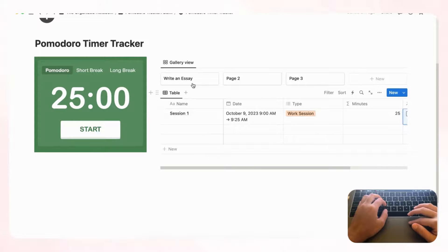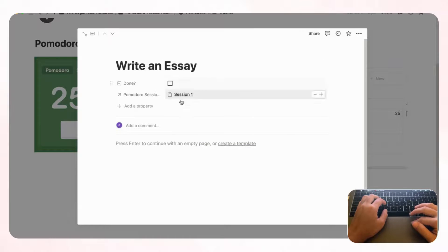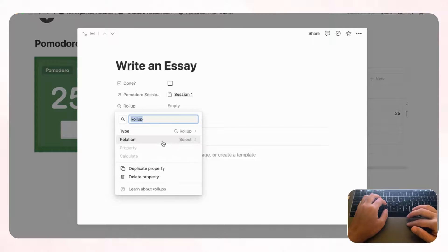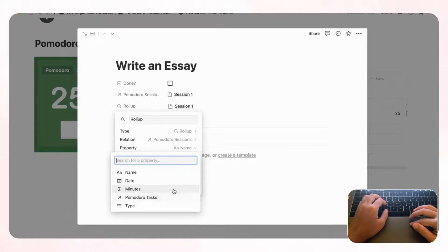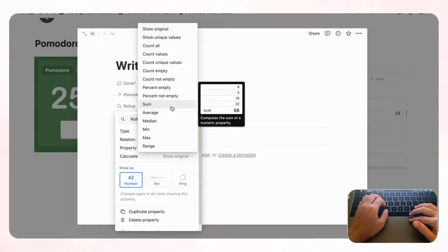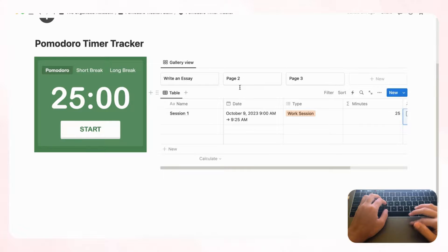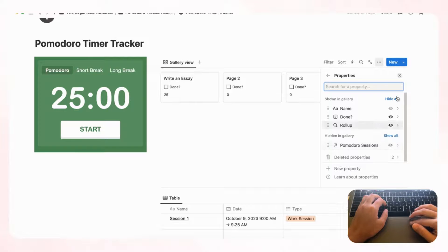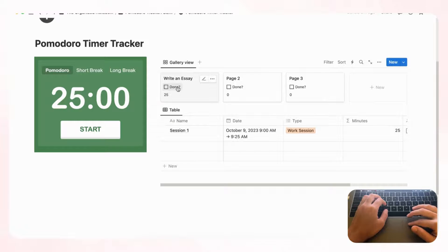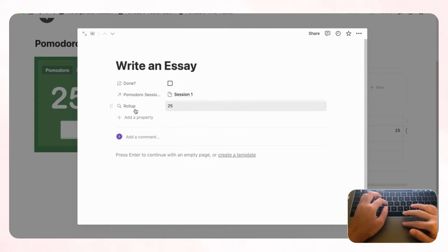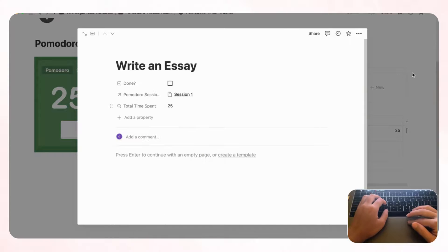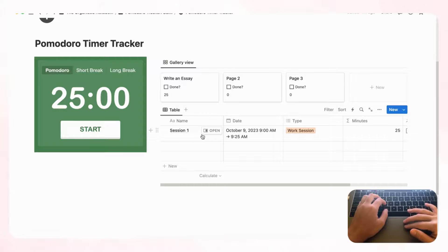To show total time spent on a task, add a 'Rollup' property in the Pomodoro Tasks gallery. Set the relation to 'Pomodoro Sessions,' the property to 'Minutes,' and the calculation to 'Sum.' Then go to the gallery's three dots, open 'Properties,' and enable 'Done' and the rollup to show them on cards. Rename the rollup property 'Total time spent' — hovering over cards will now show the total minutes spent.